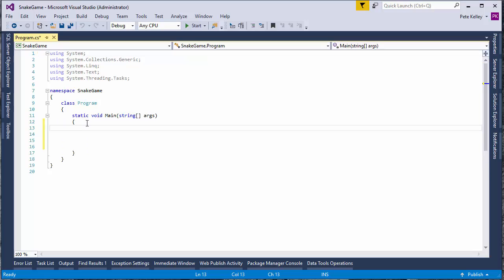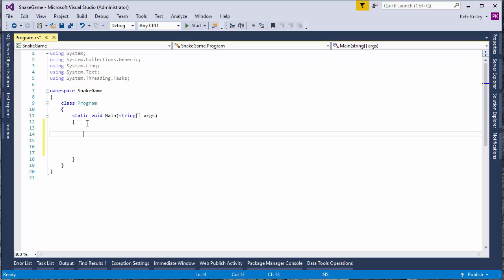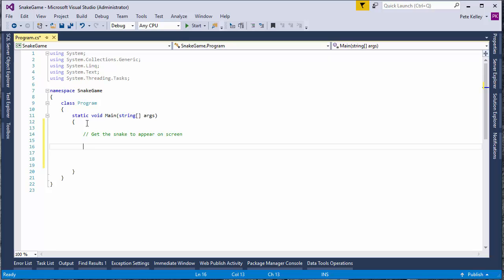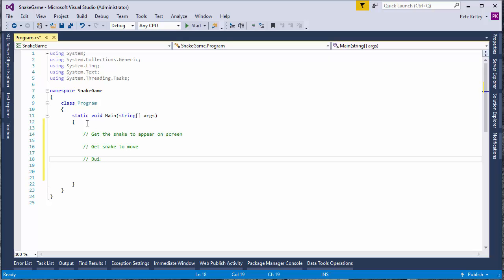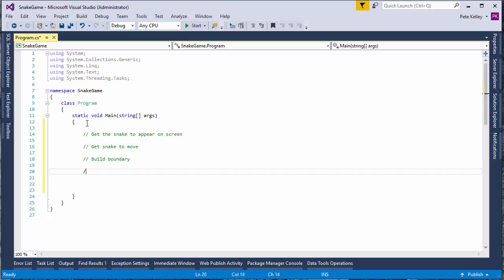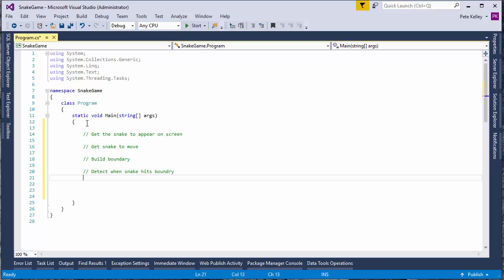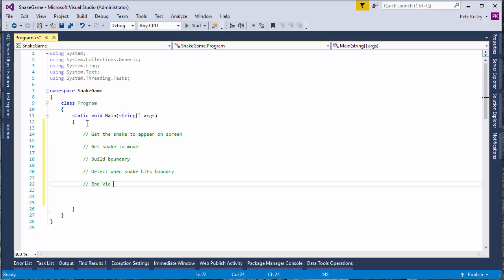First thing that I want to do is just kind of outline the different steps that we're going to go through in this video and subsequent videos to finally build out snake game. First thing that I want to do is I want to just get the snake to appear on screen. After that, we're going to get the snake to move. Then we're going to build a boundary. Then we're going to detect when snake hits boundary. All right. That will be the end of vid1.